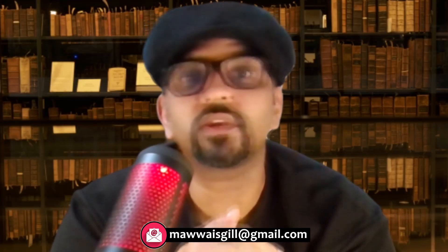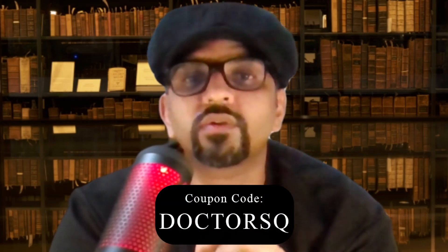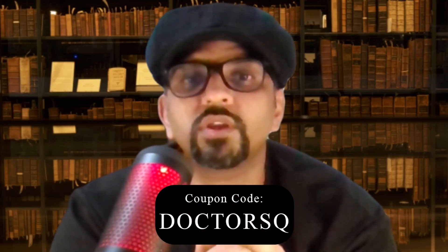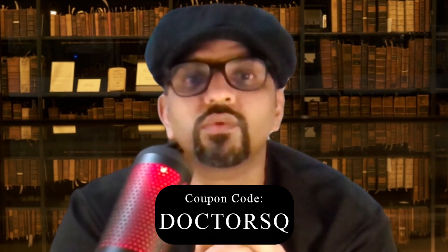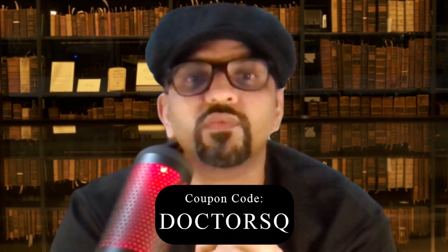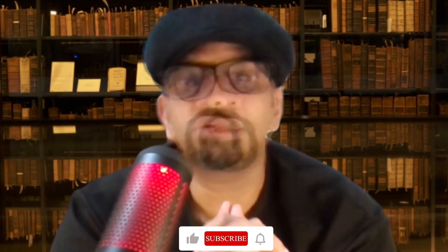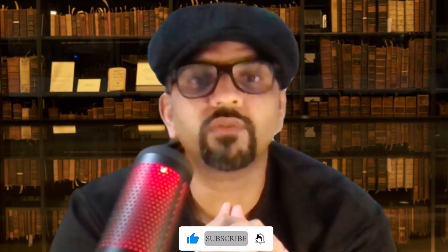So that's a wrap on our exploration of AILies, which is an innovative tool that transforms the way we analyze qualitative data. As you have seen, AILies offers a seamless and efficient approach to processing interview transcripts. If you found this tool helpful and are interested in unlocking its full potential, consider upgrading to the pro version. Use our promo code DrSQDocTORSQ for a special discount. We hope you enjoyed this demonstration and found it insightful. Don't forget to like, share and subscribe to our channel for more updates and tutorials. Thanks for watching.